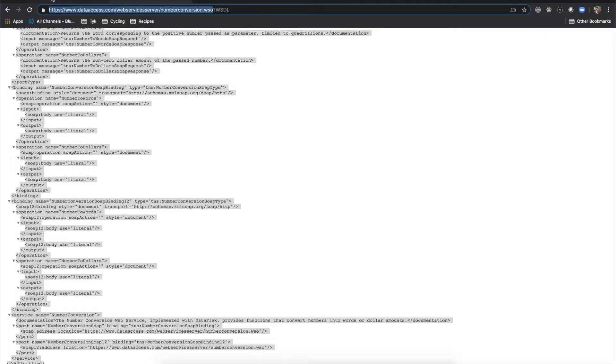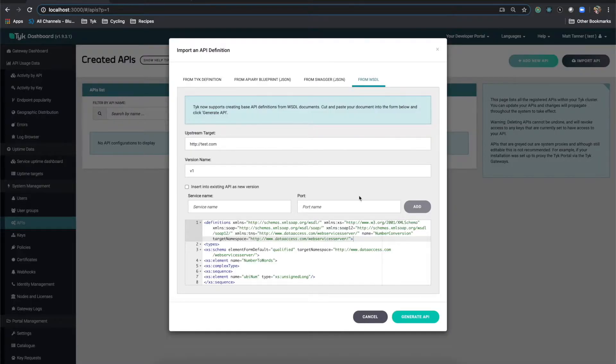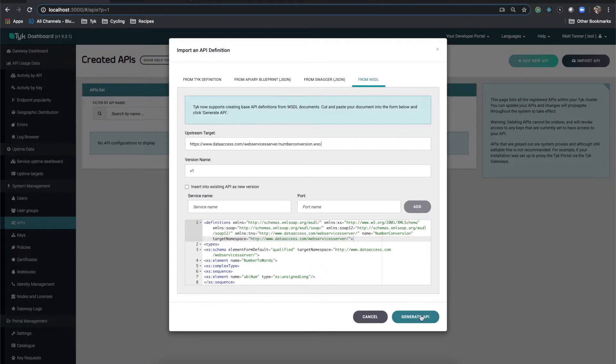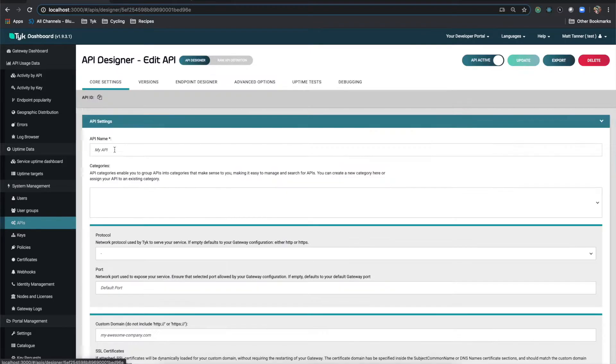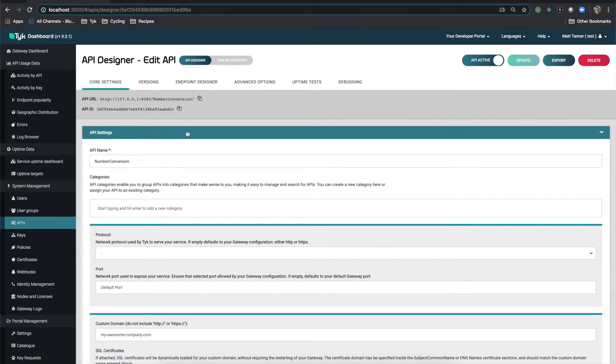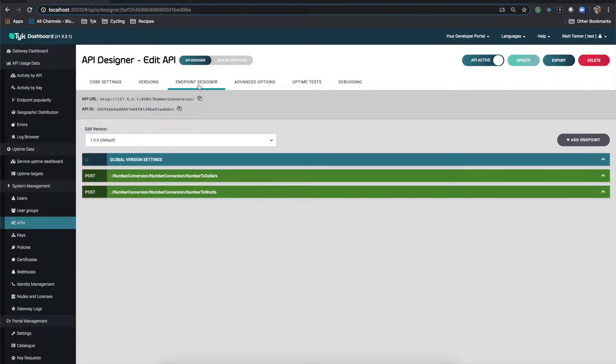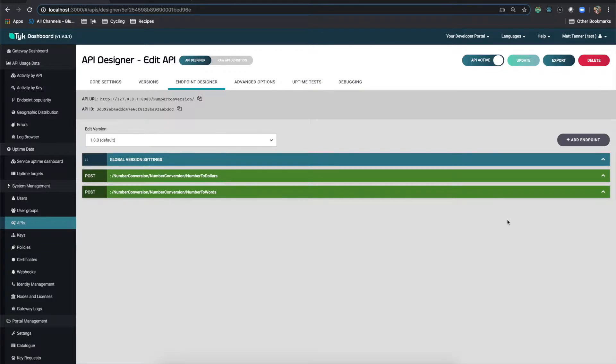So I take that, come back to my dashboard, and after that, click generate API. Now, some APIs have been generated. So if I go into number conversion here, you can see if I come over to endpoint designer, that two endpoints have been created. One is number to dollars and the other one is number to words. We're going to work with the number to words one.